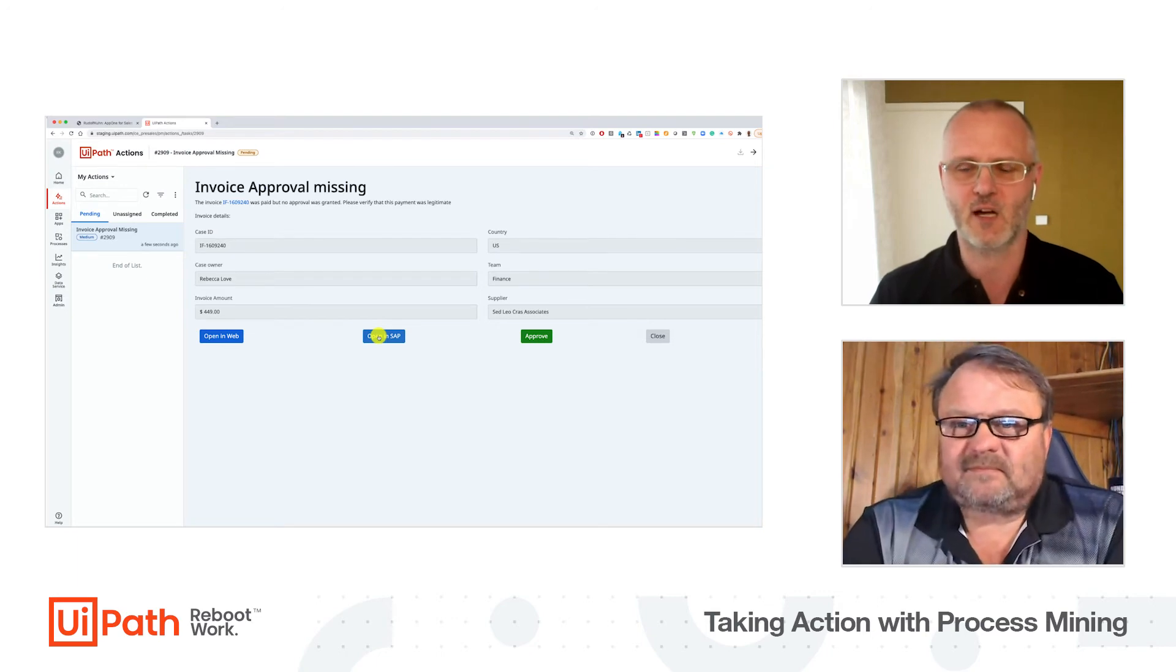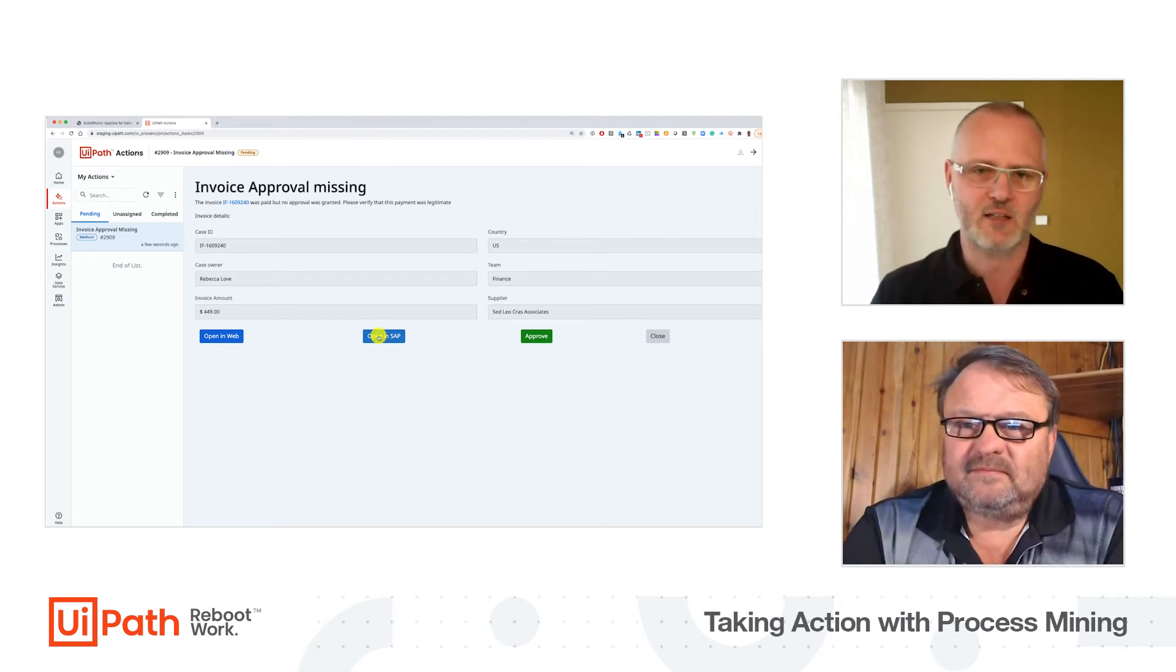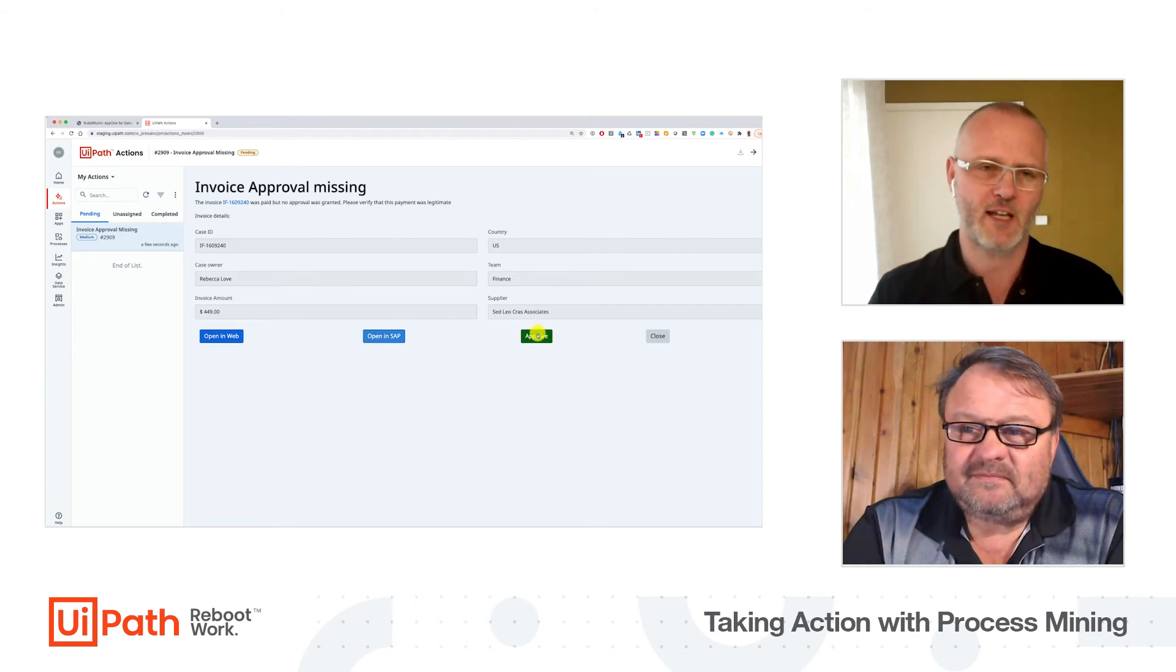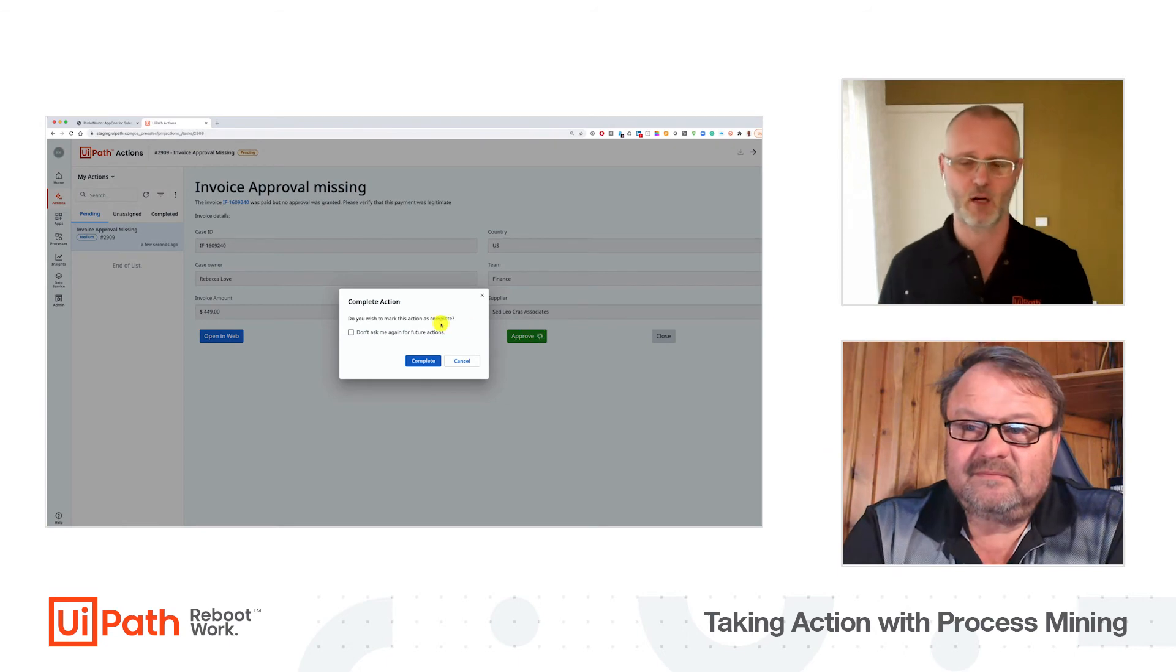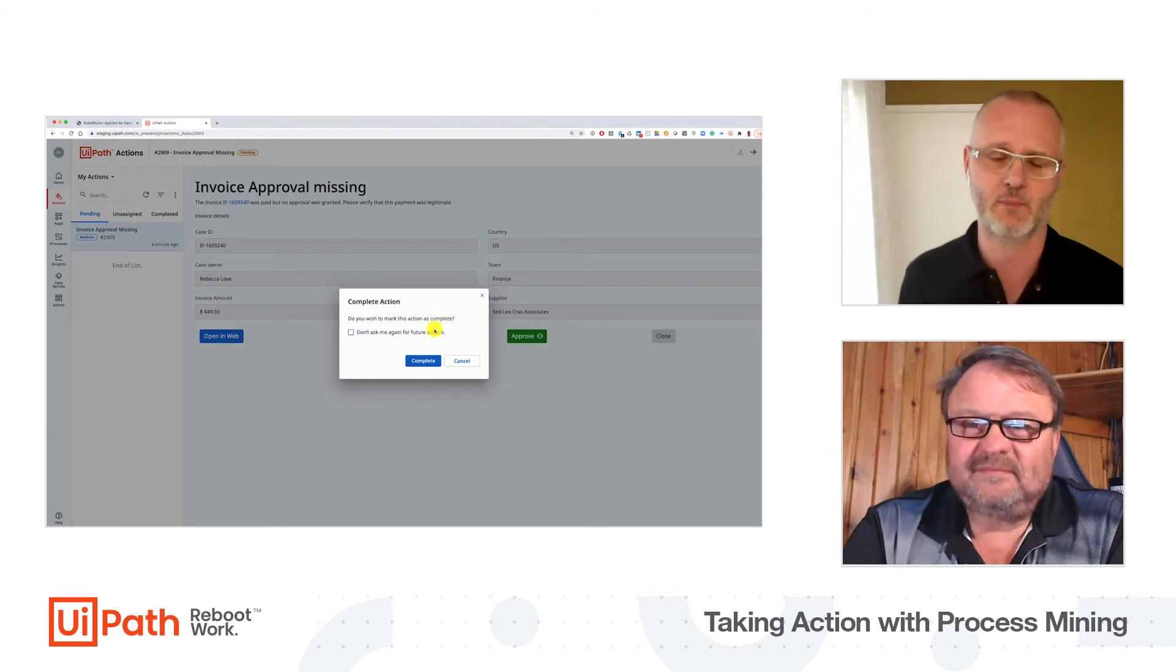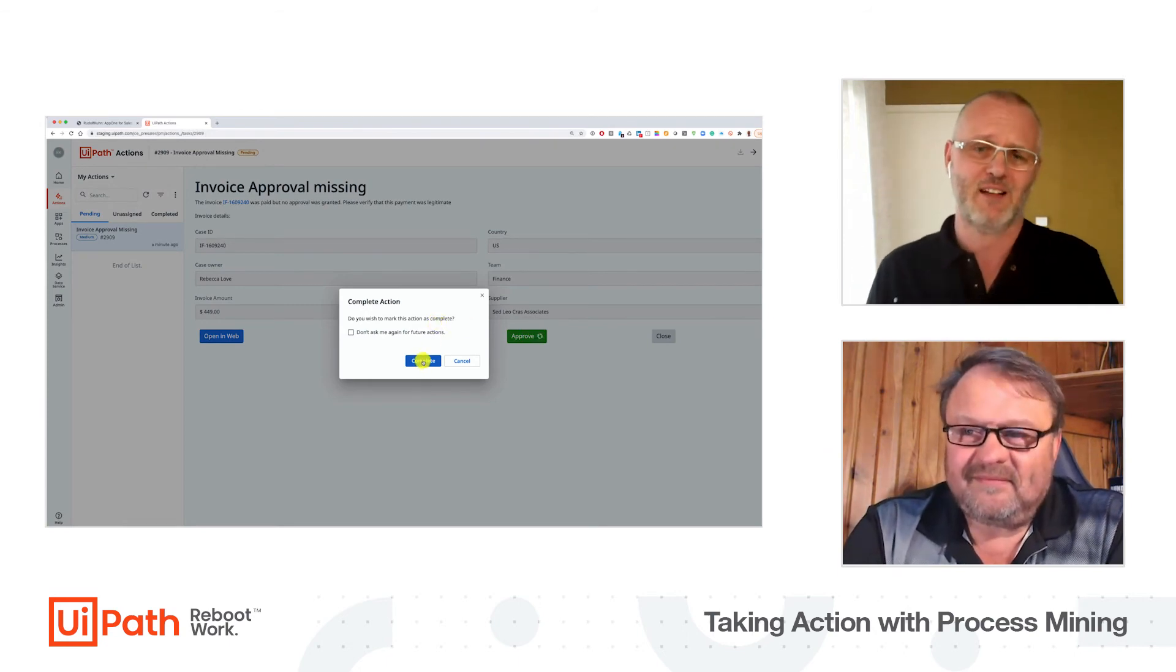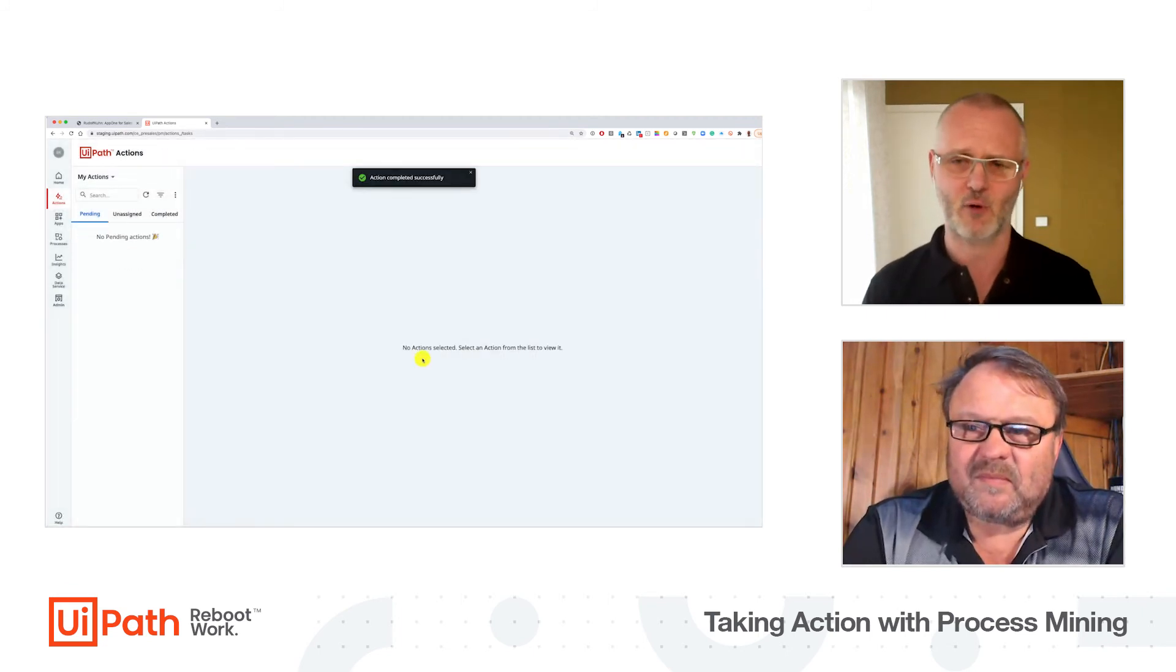First I need to assign this case to myself because I want to resolve it. There's this one button here opening SAP. If I would click on this button, then SAP would come up, I would be logged in, and I could approve this invoice manually.